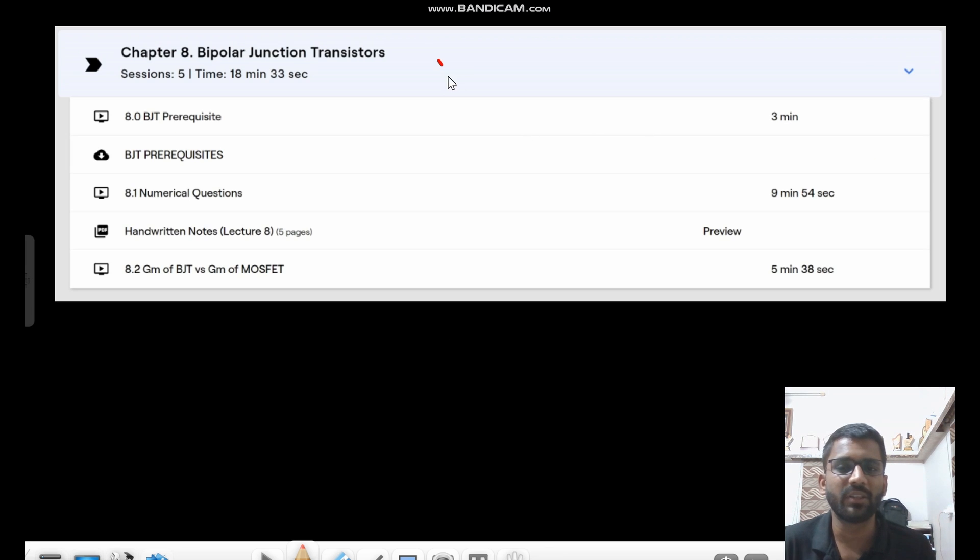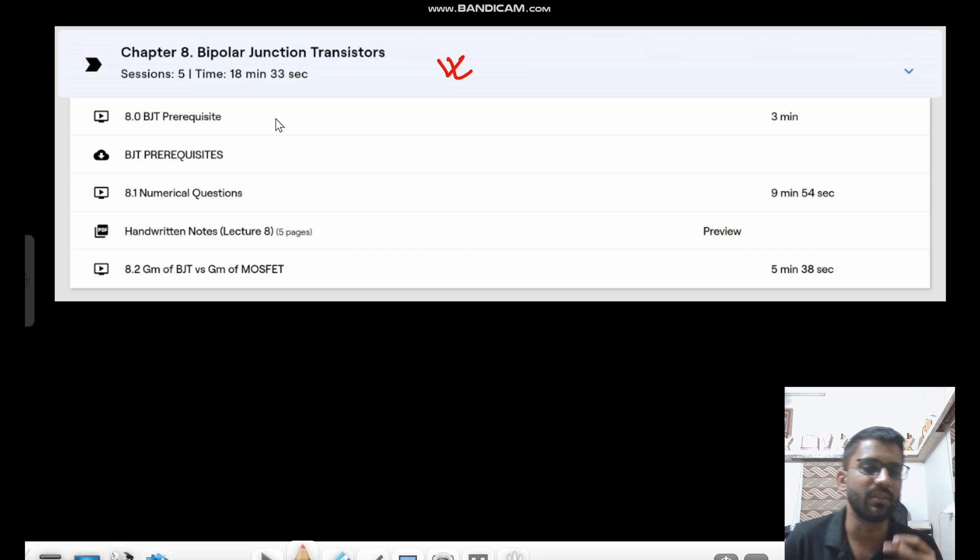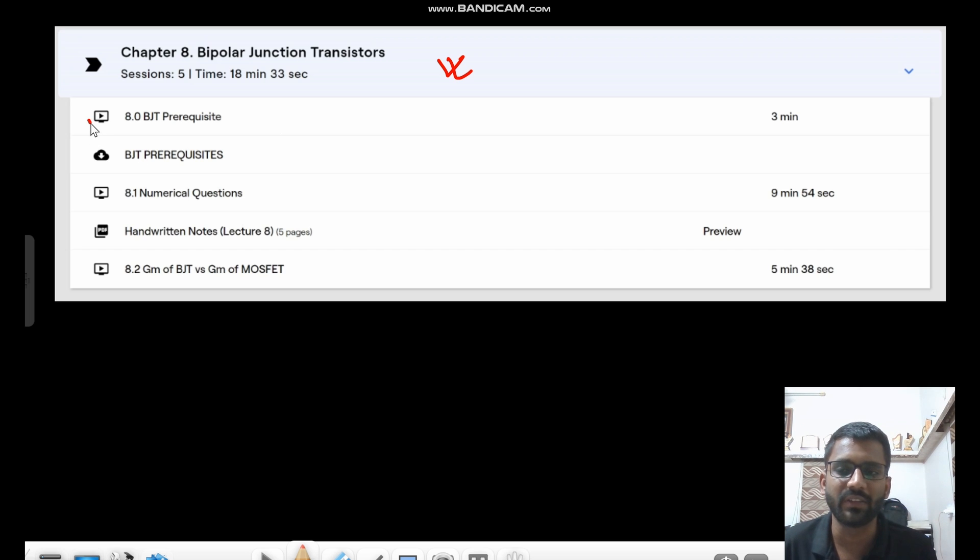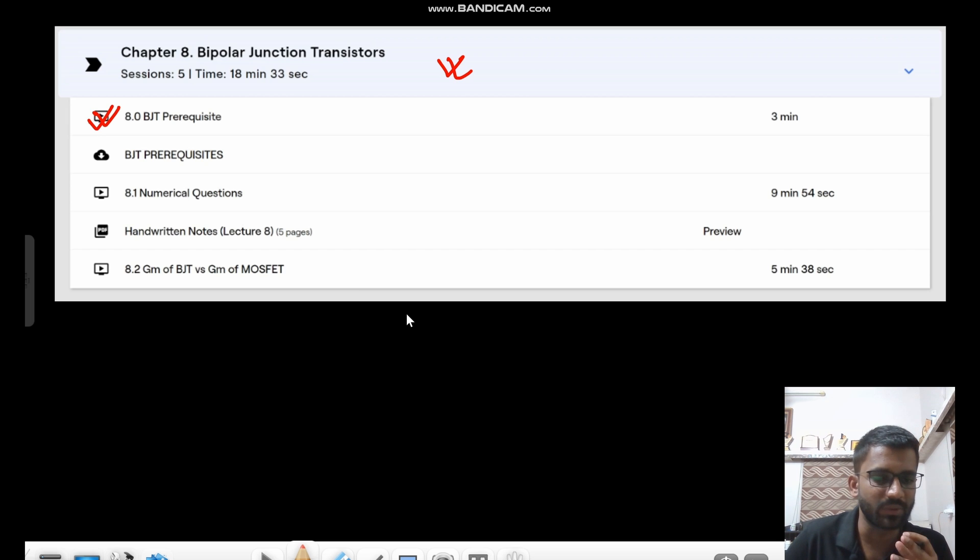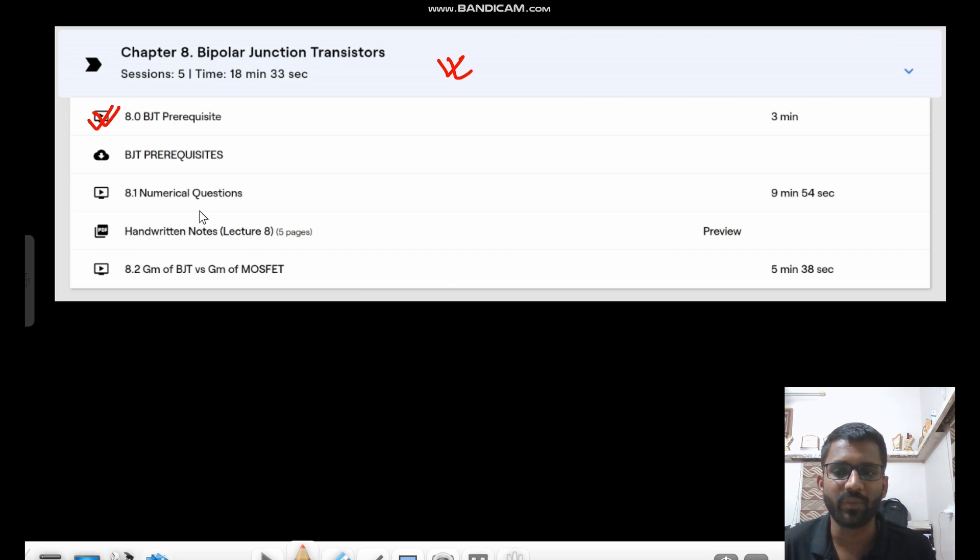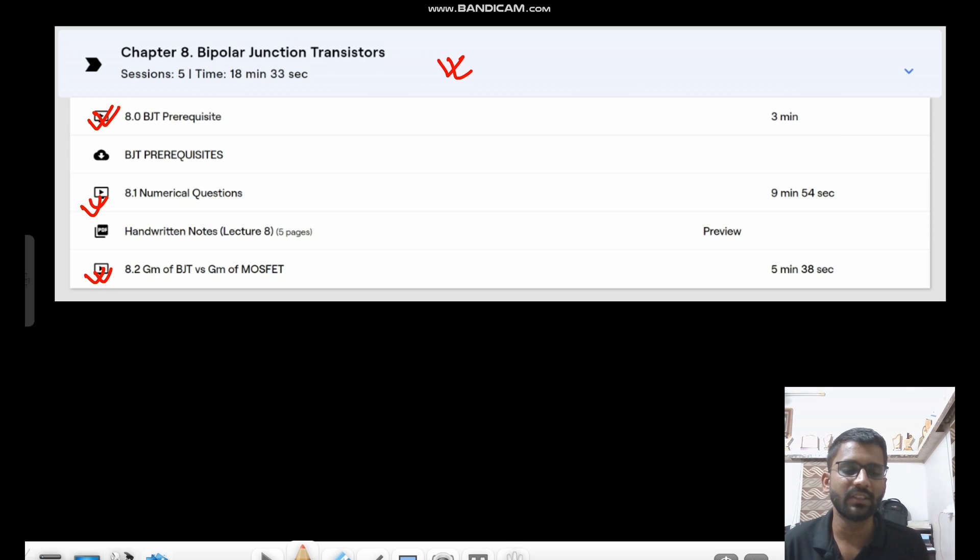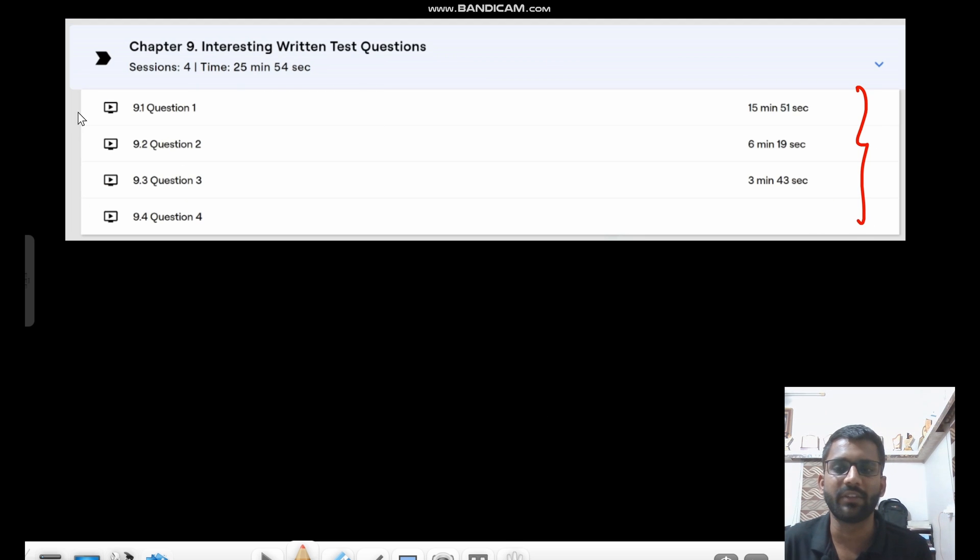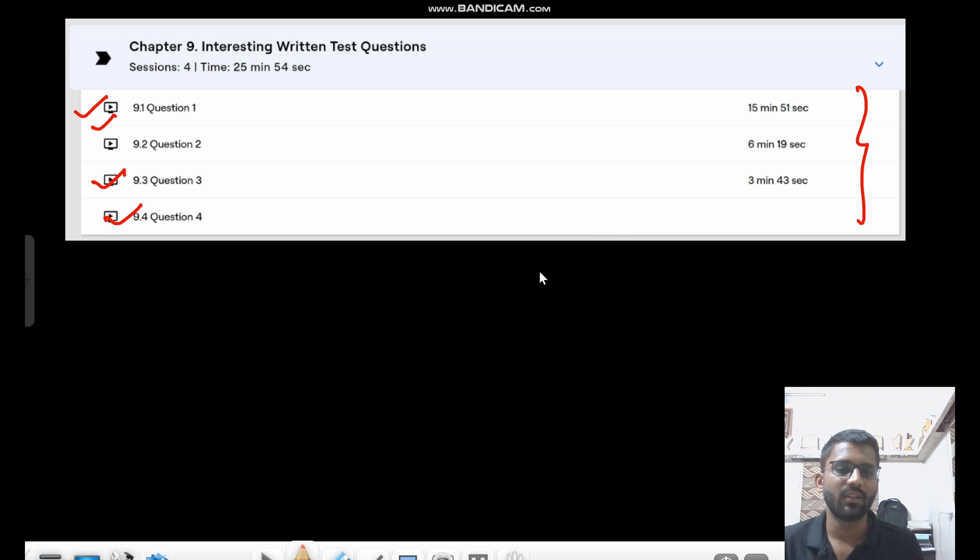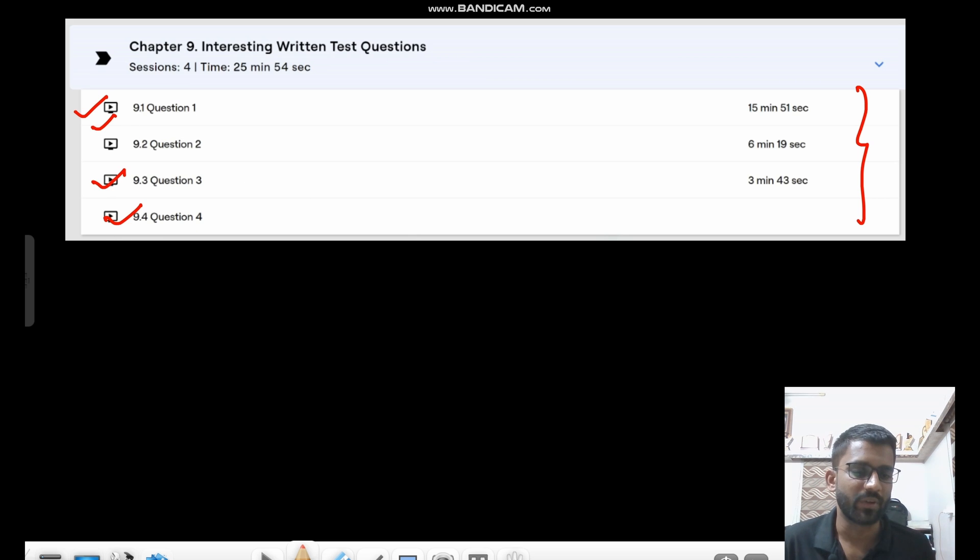And then we have bipolar junction transistor. Bipolar junction transistor is not that mainly asked. So that's why I have given some prerequisites there. So that prerequisites you need to see from some sources. Then we have the numerical questions and some other questions as well. So this is on BJTs. And then we have some written test questions. So these are very interesting written test questions. These are four questions. So this discussion will be very important to you as well.